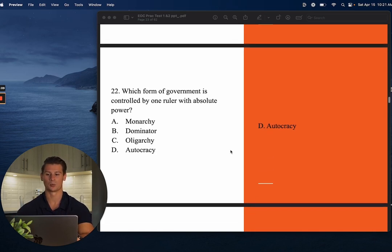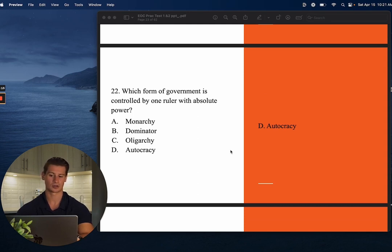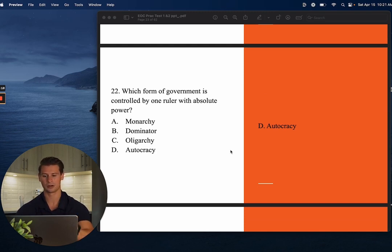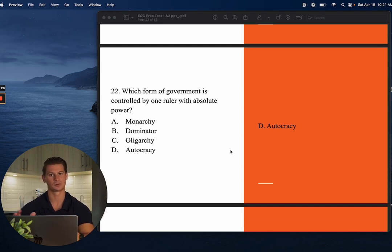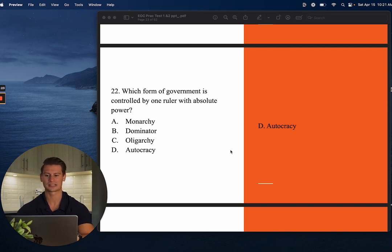Number twenty-two: Which form of government is controlled by one ruler with absolute power? The best answer is autocracy. The prefix 'auto' means one. Again, you can play that word game with the questions and answers — autocracy.